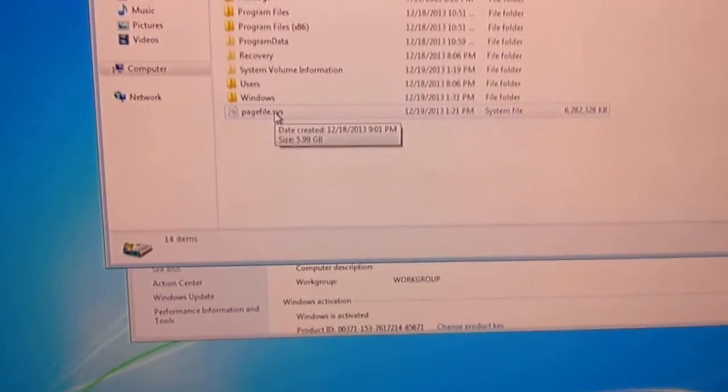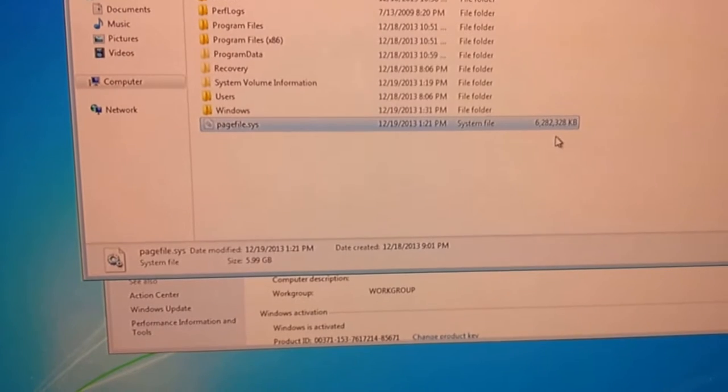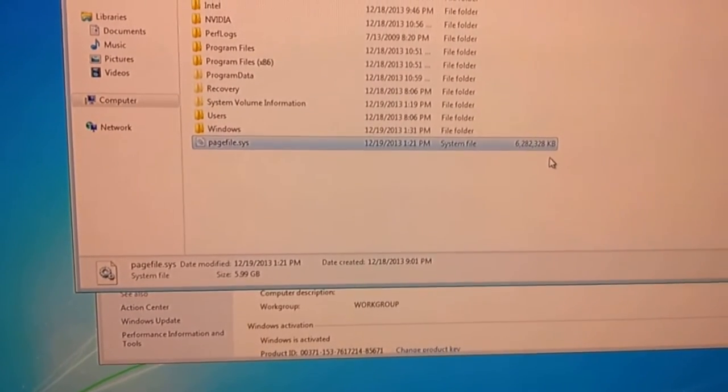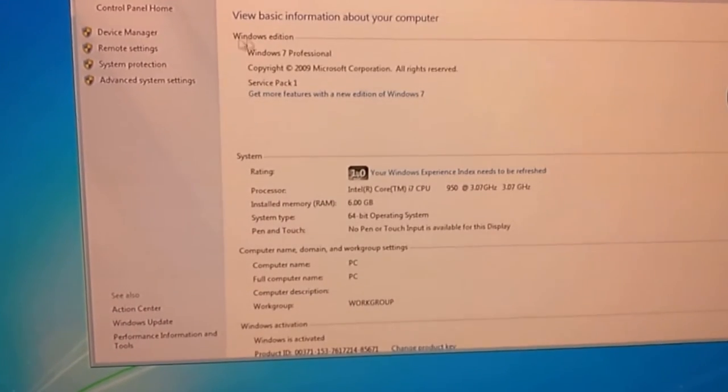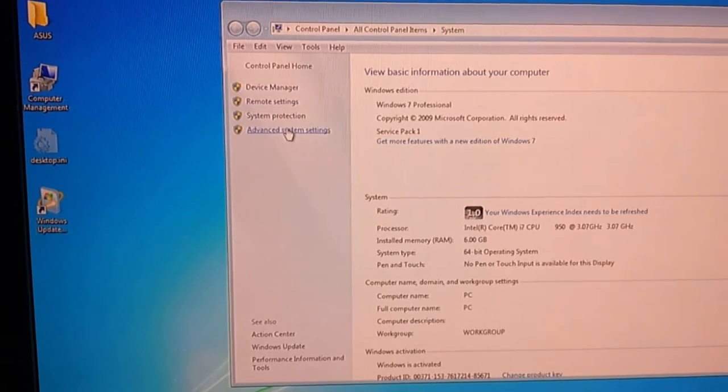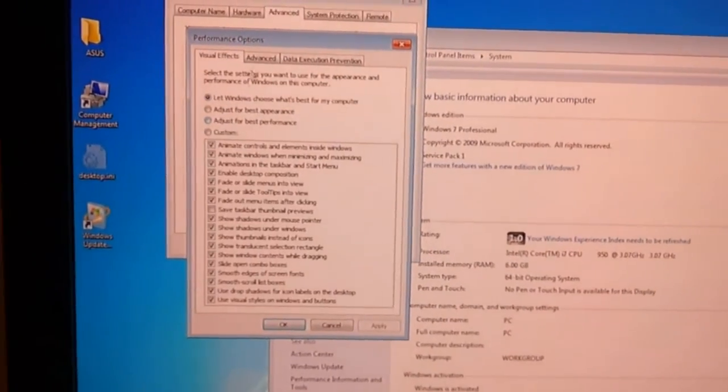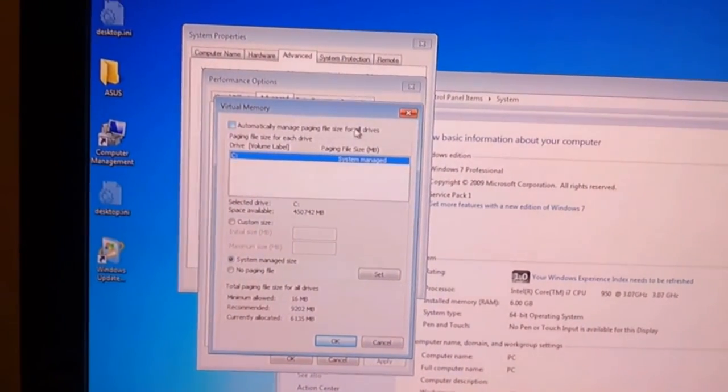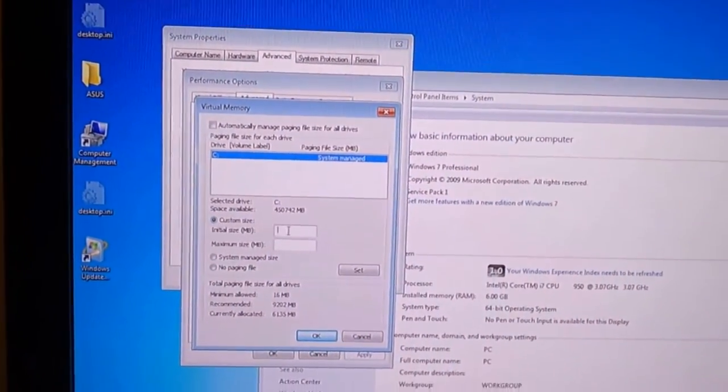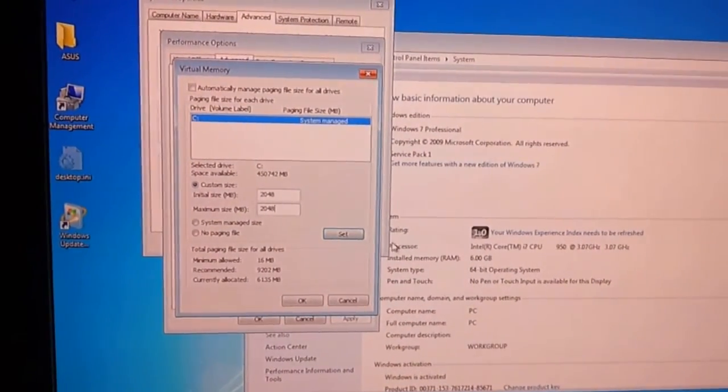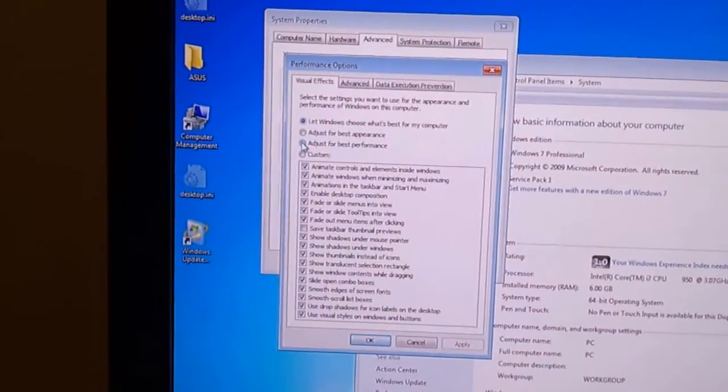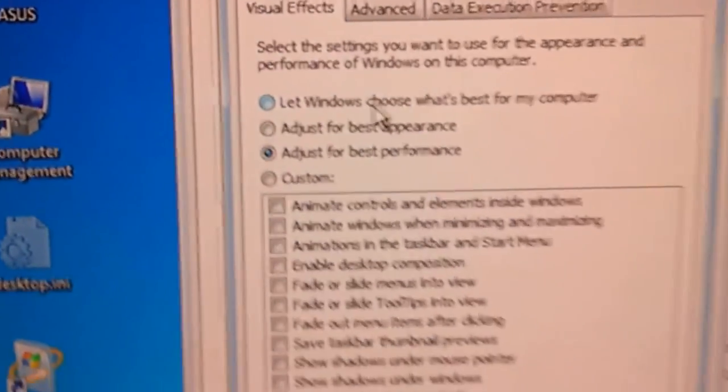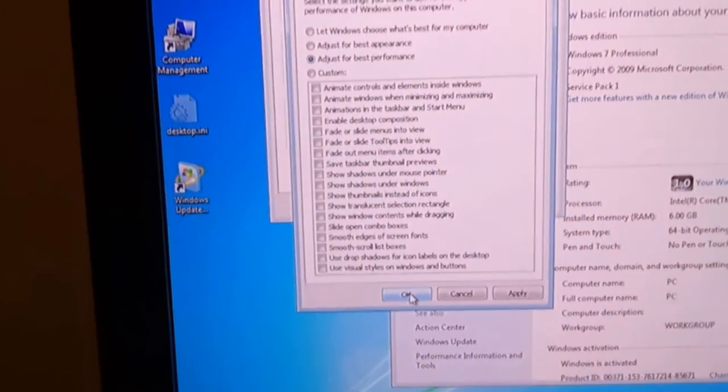Another tweak that I like to do is set my page file to a static size. Right now it's set at 6 gig. Not really necessary because I have 6 gig of memory in my system and I have no problem running all kinds of stuff here. To change the page file, go into your system properties, advanced settings, performance. Uncheck the automatic manage page file size and I'm going to set it to 2 gig. Also another tweak is set your visual effects for performance. Before it was let windows choose and it had all kinds of crap enabled. All these enabled takes up processor power.